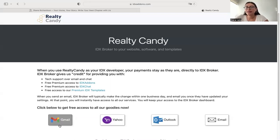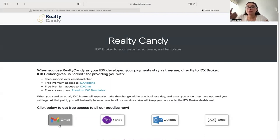Everything stays the same with your IDX broker account. You get free access to our apps, templates, and widgets, and you also get Realty Candy for support.